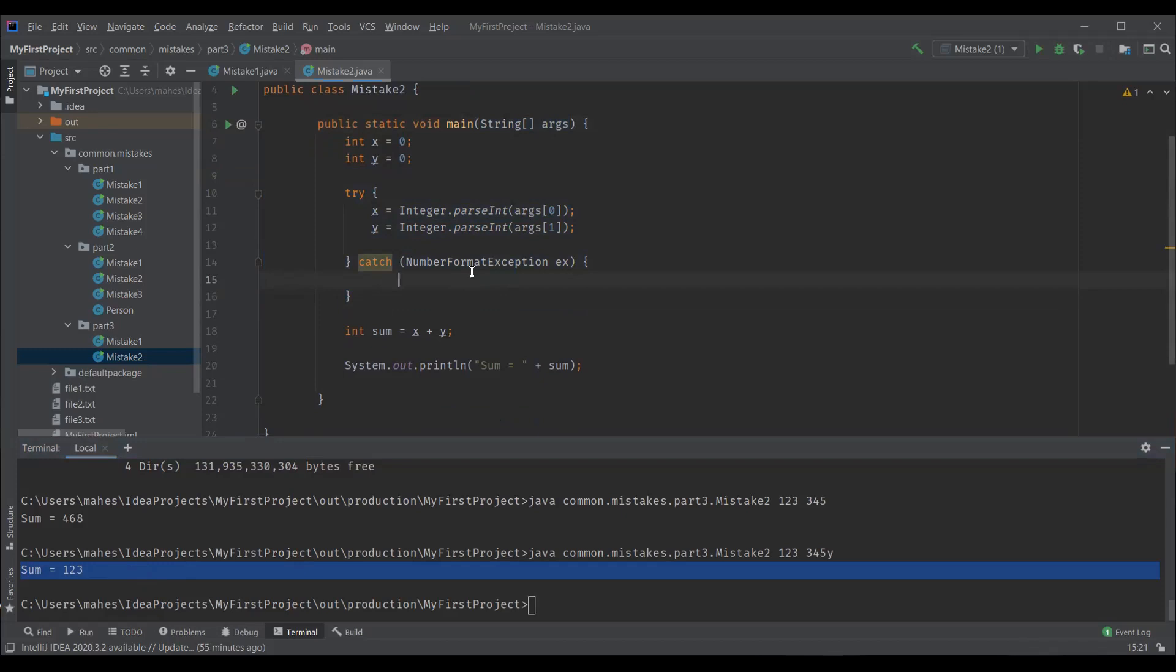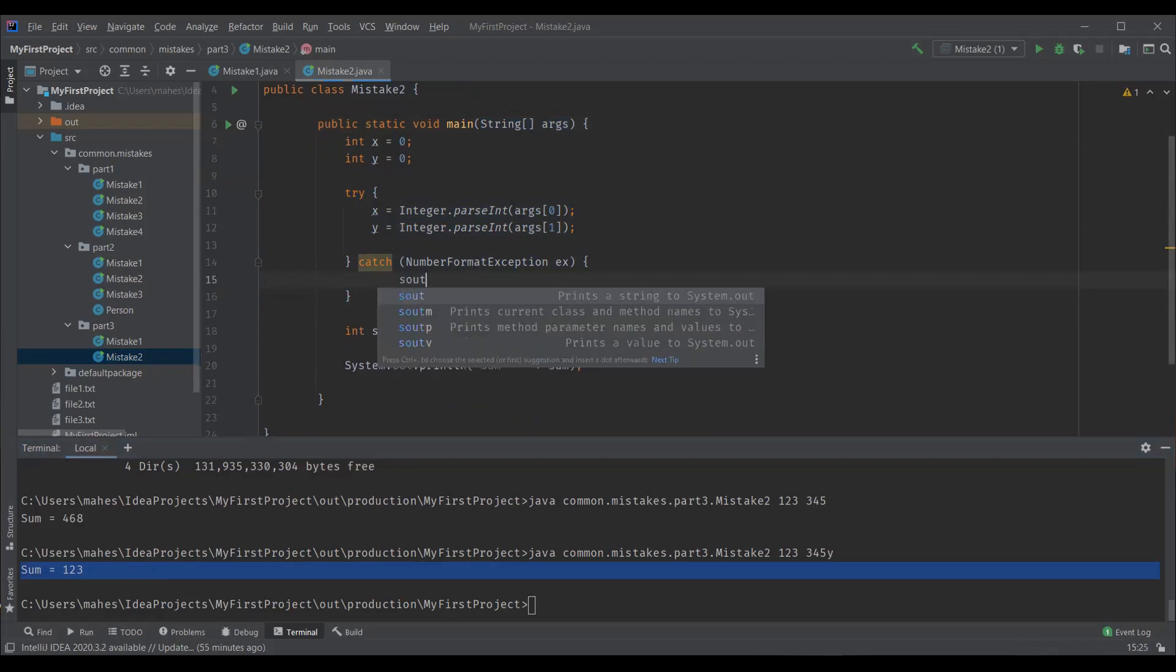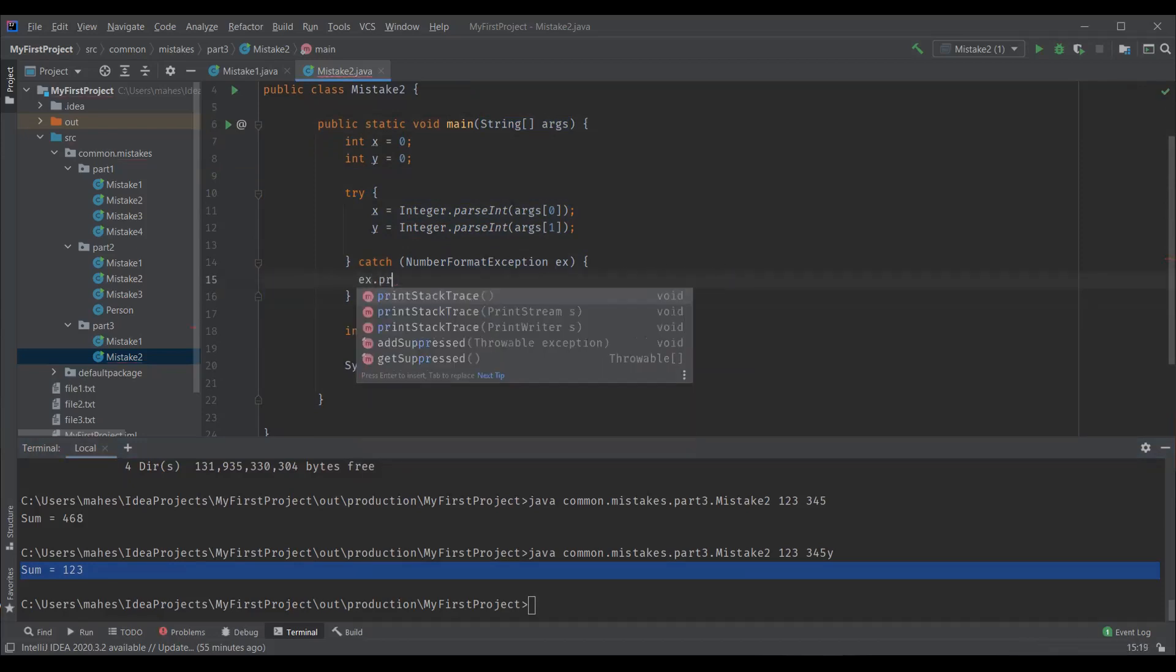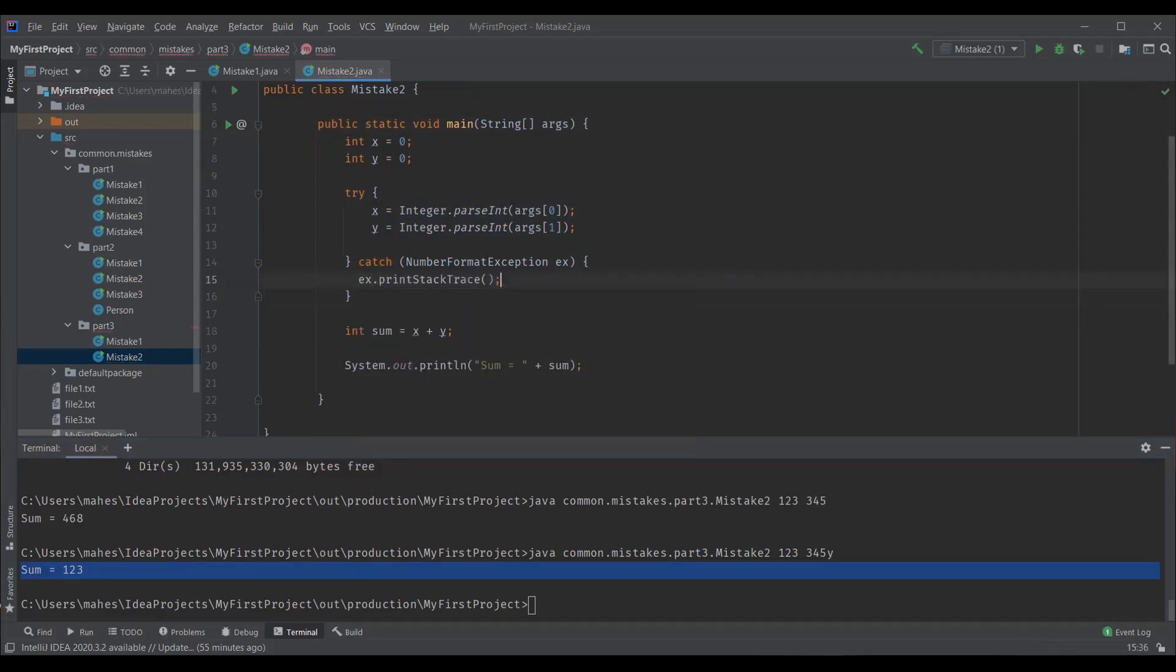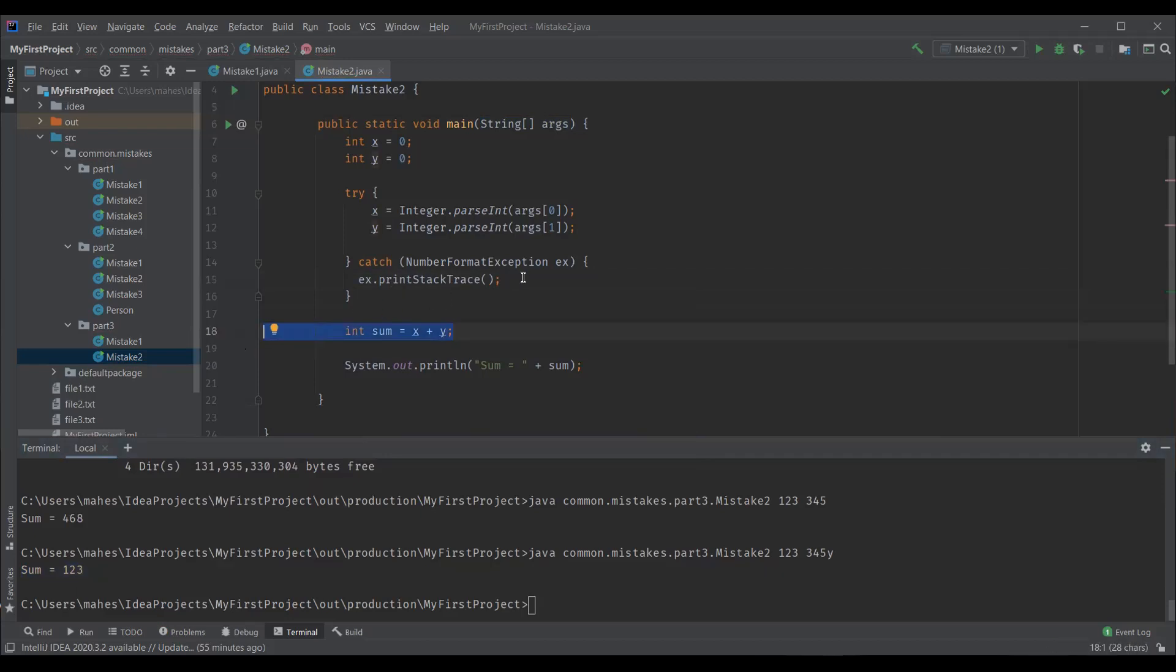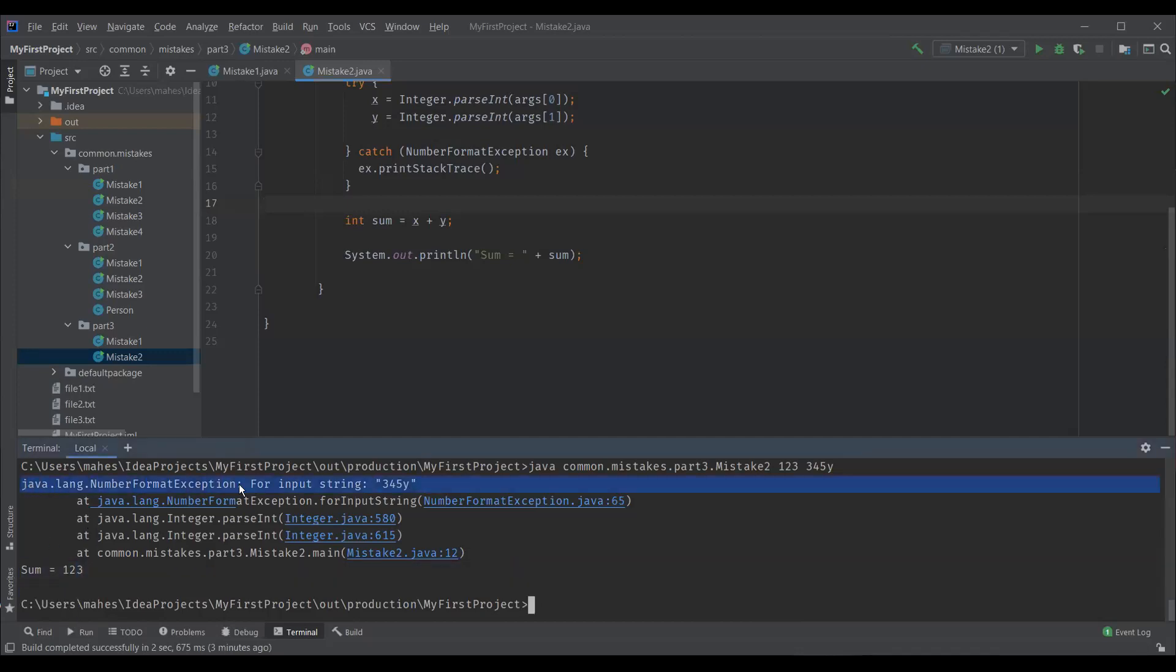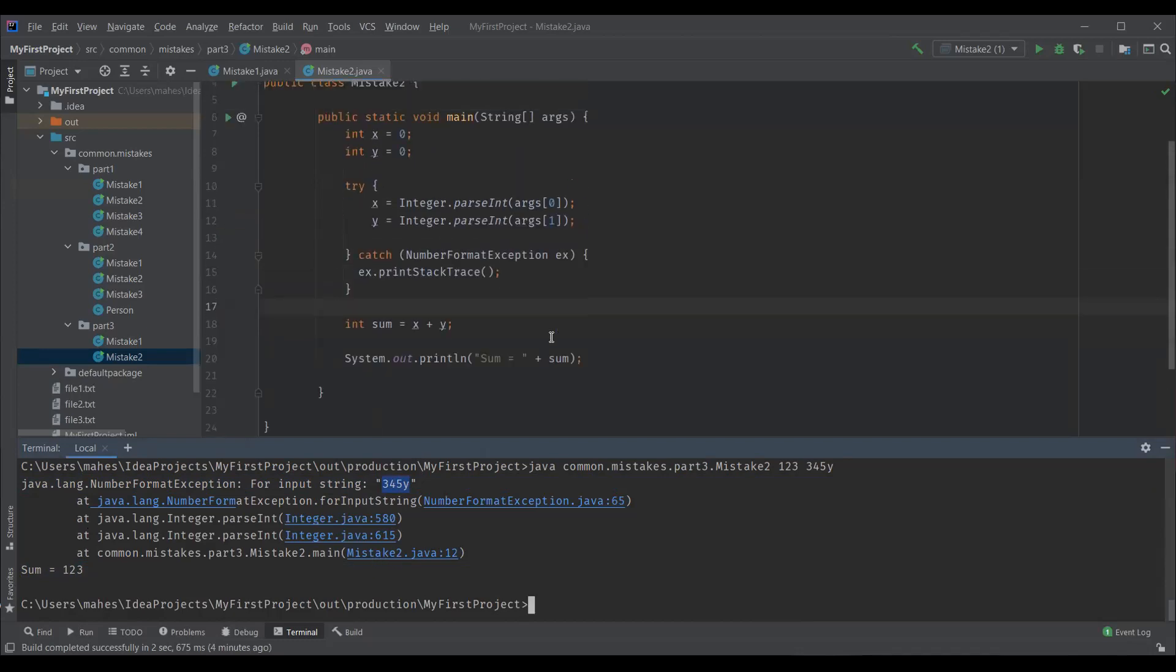How to handle this type of mistake is within the catch block, we should not leave it as empty, but we should actually print something within the catch block like number format exception occurred or we can actually print the stack trace as well. So that even though we get the incorrect result, we get a hint by looking at the print stack trace that something went wrong in the program. Let me execute it again now. And this time you can see the output. We got the output, but we also got the exception here. Number format exception for input string, the particular string. So this gives us a hint that something went wrong in the program.